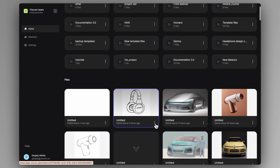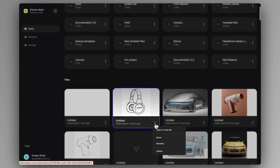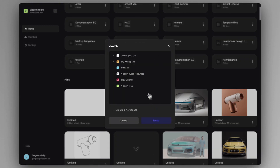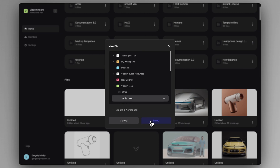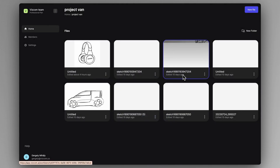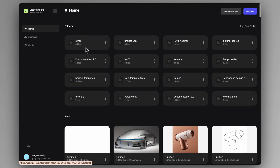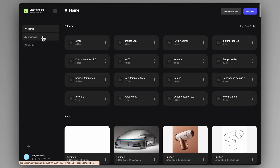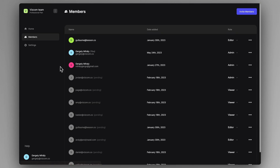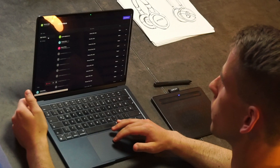If you click on the three dots of a newly created file, you can move it into any of the workspaces and any of the folders that you have. In the pro version of the application, you can even use these workspaces to collaborate with your teammates on different projects.